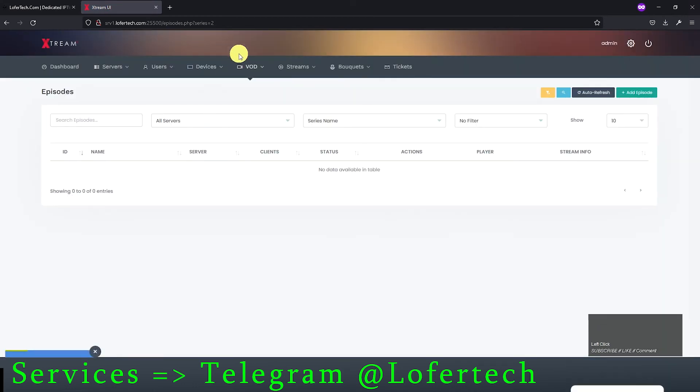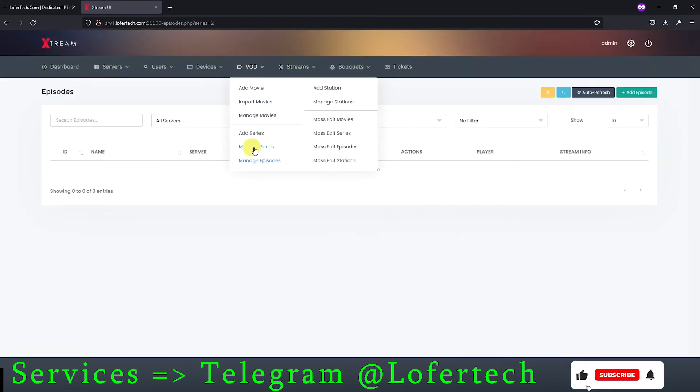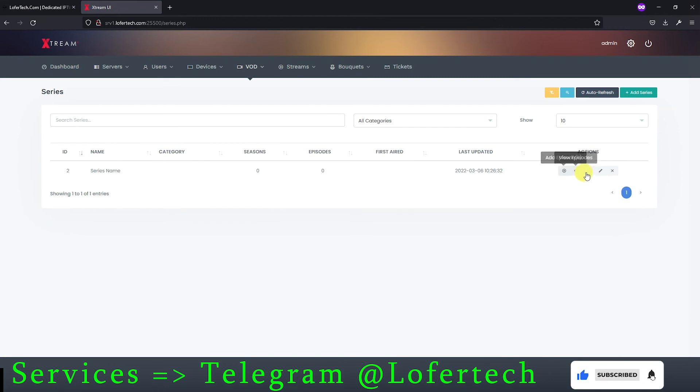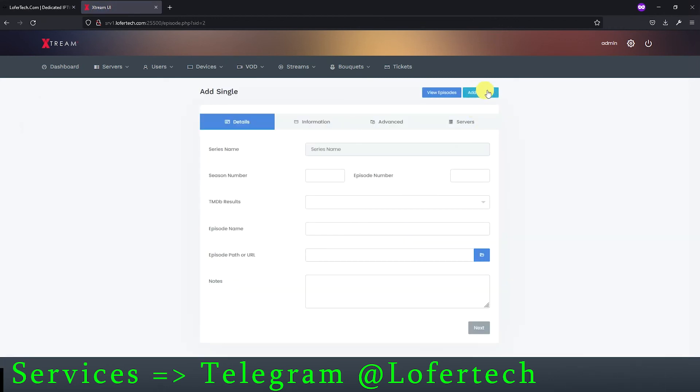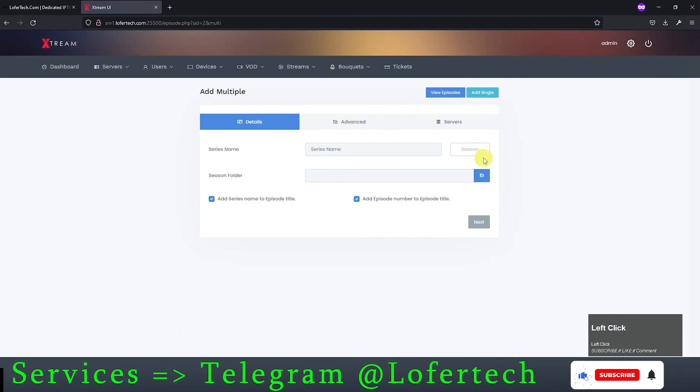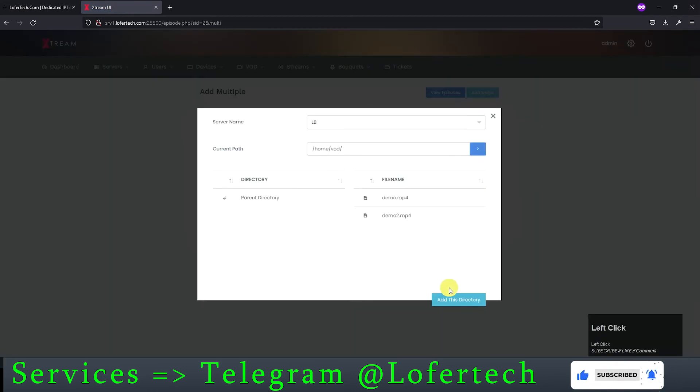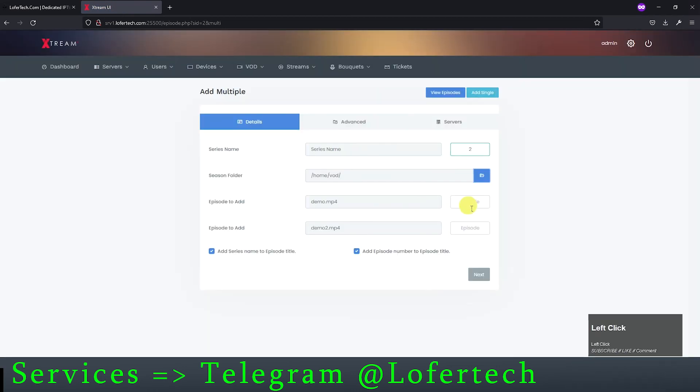We'll delete this and go back to add episodes to the same series. This time we'll go for multiple. Add the season number and select the path to the multiple episodes and add it.